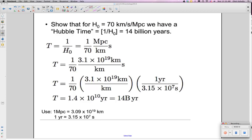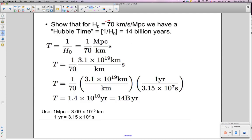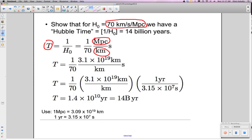Here is an example of that calculation using a value of 70 kilometers per second per megaparsec. We calculate the time using the formula 1 over H₀, where H₀ is 70 km/s per megaparsec. We convert megaparsecs to kilometers — 1 megaparsec is 3.1 × 10¹⁹ kilometers — and convert seconds to years, where 1 year is 3.15 × 10⁷ seconds. After all the calculations, this comes out to 1.4 × 10¹⁰, or 14 billion years.